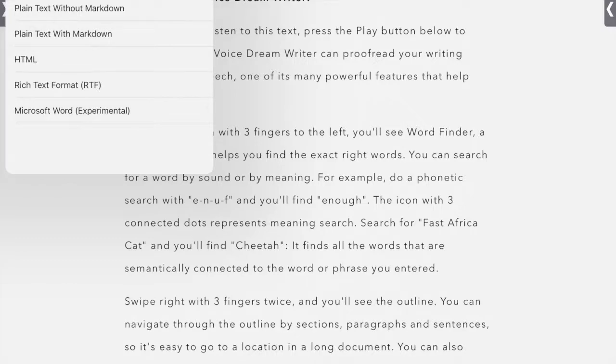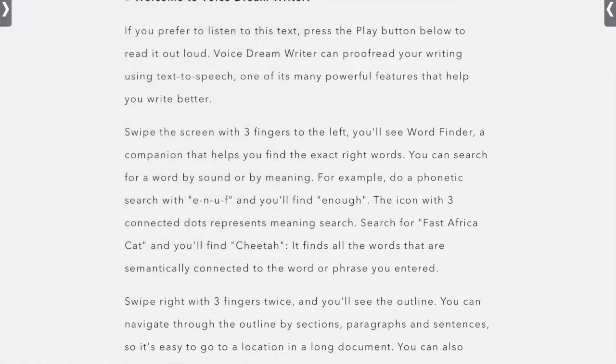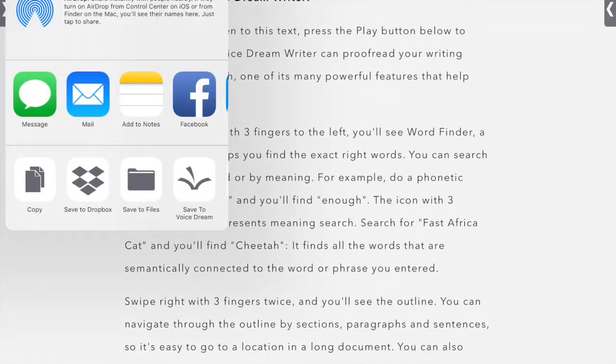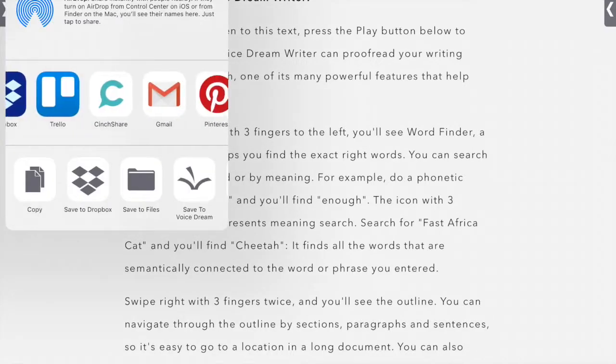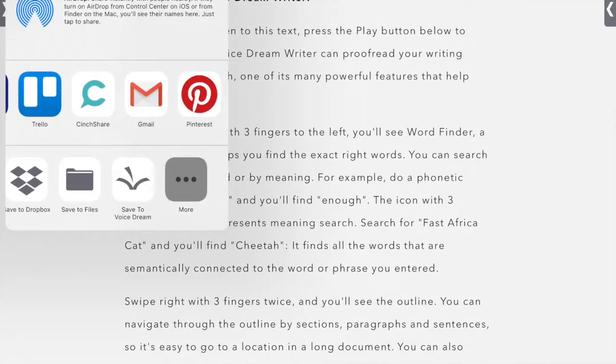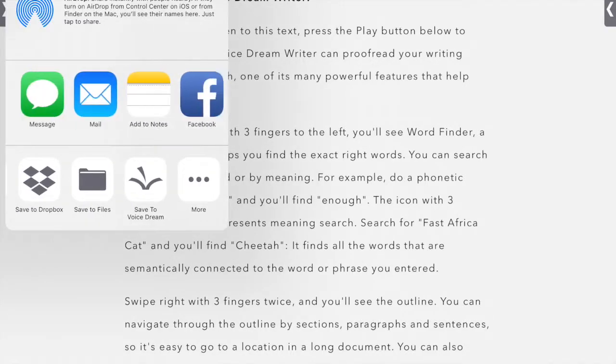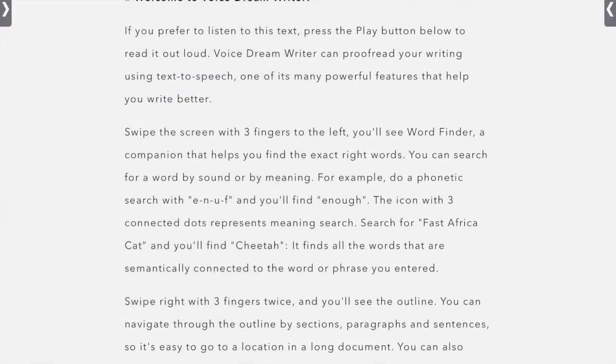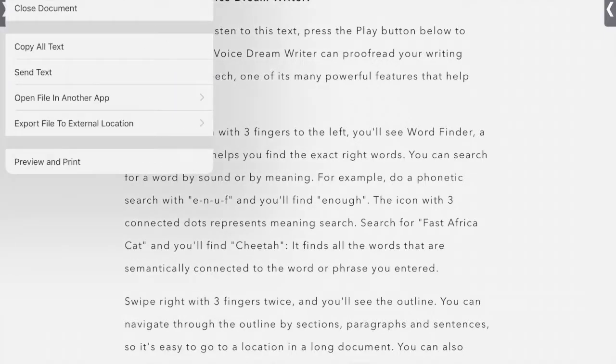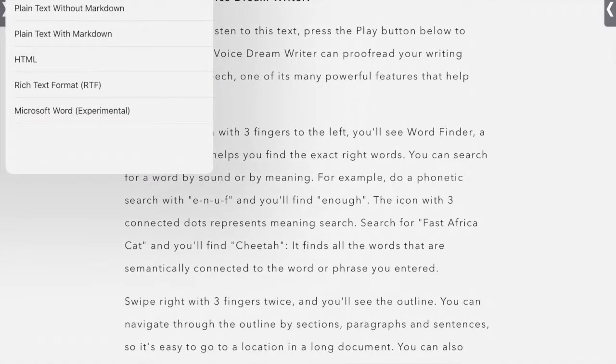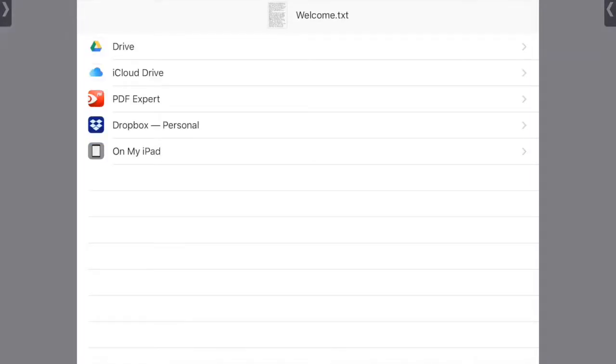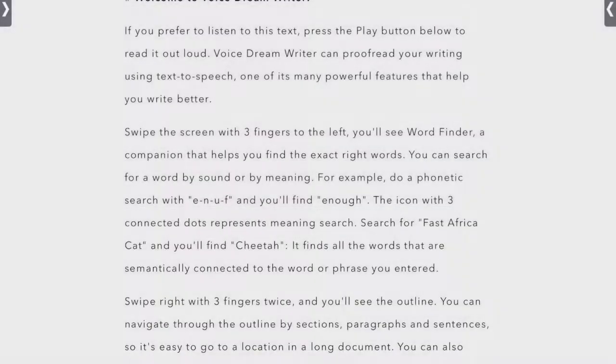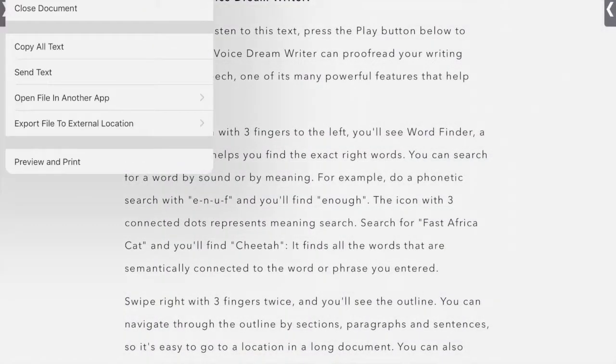You can open the file in another app. So let's do plain text with Markdown. It will allow you to open into all of these different apps. And you can export to an external location. So it will allow you to export to the locations that you have already on your iPad.